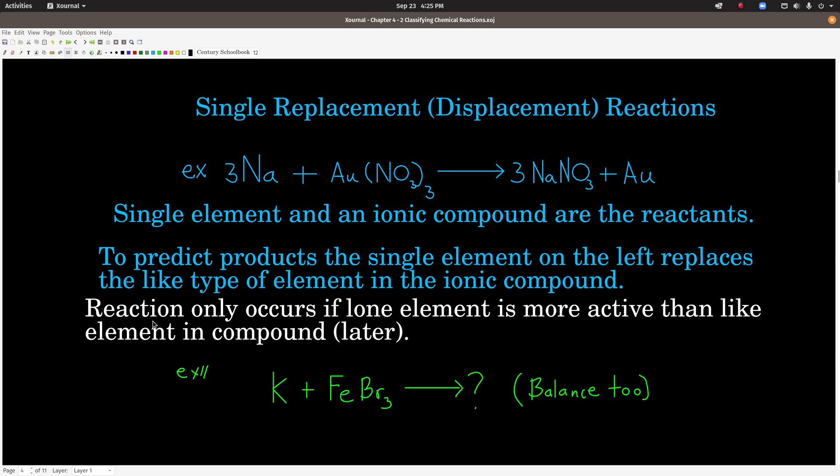Not every single replacement reaction that you can write down will actually occur. It will only happen if the lone element is more active than the element that's in the compound. We'll see that later, so don't worry about that right now — I just want to make sure that qualification is in your mind.